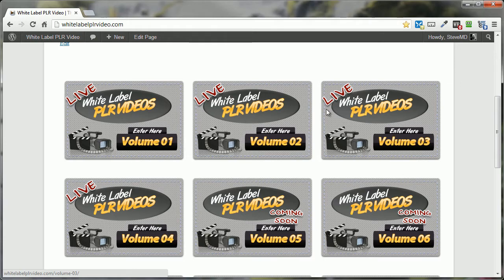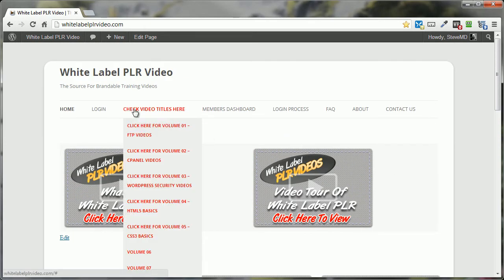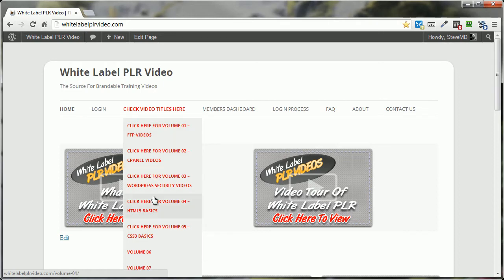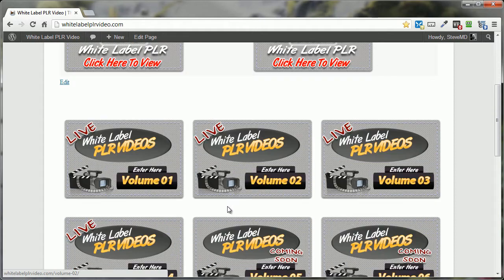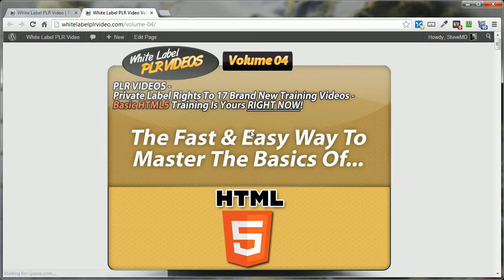You can find out more about these whenever you come up here and you just hover over this right here. You can see it says FTP for Volume 1, Volume 2, cPanel, and so on. You can also access these sales pages by clicking here or by clicking down here. For example, Volume 4, just click on that, and boom, you're taken to the Volume 4 sales page.